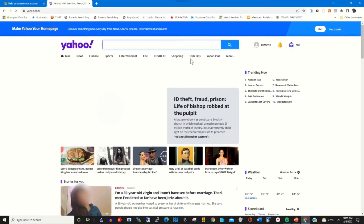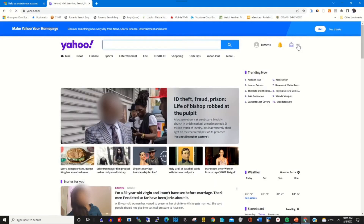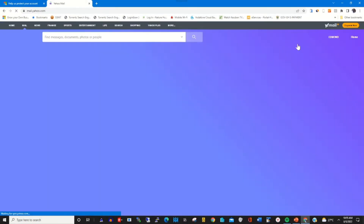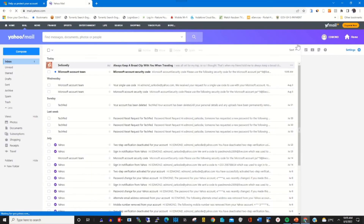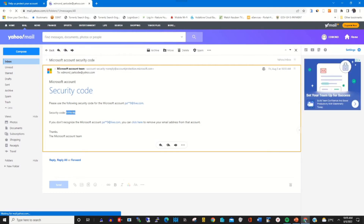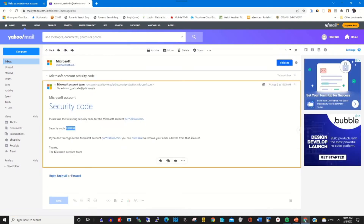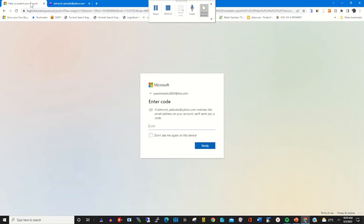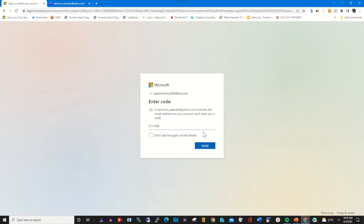To access the email, check the inbox. This is the notification — copy the security code and paste it in to verify your login.